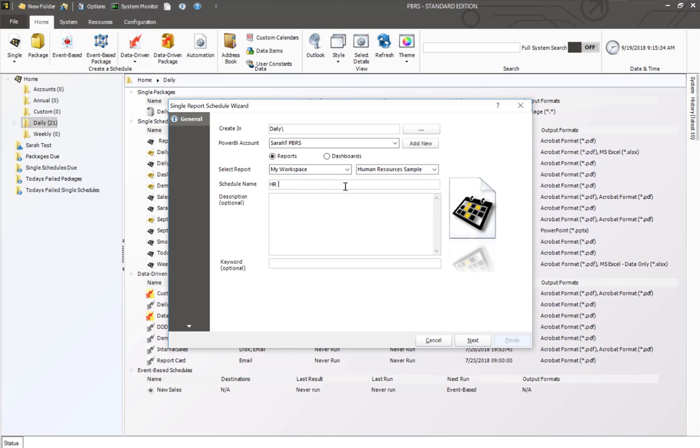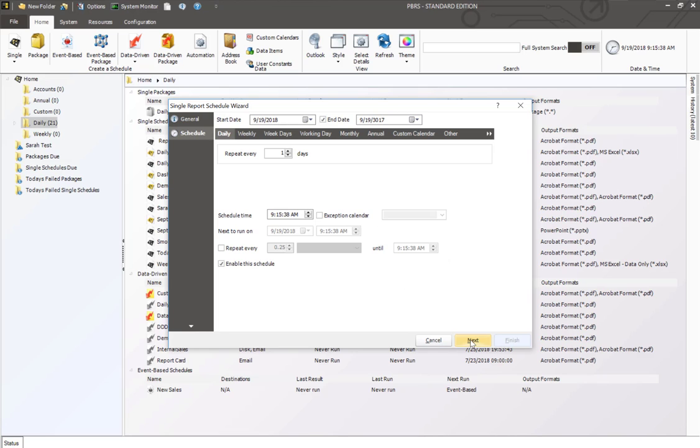I'm going to go ahead and rename this schedule. Click on next. This is then the scheduling wizard. I'm just going to set this to a default time of 9 a.m. daily.